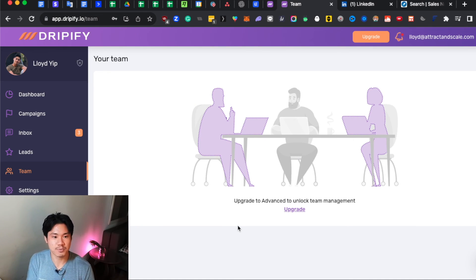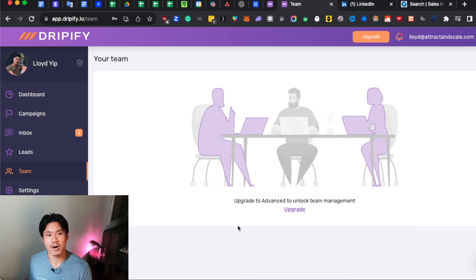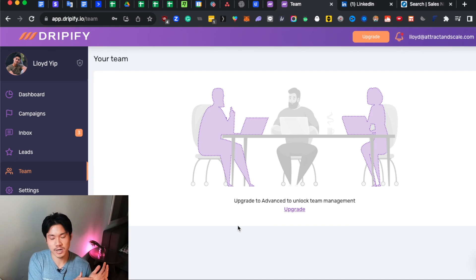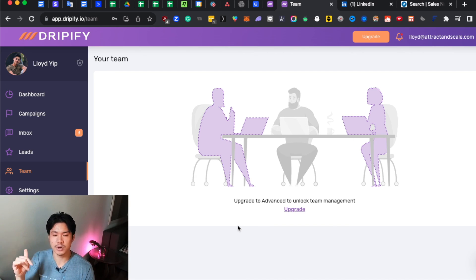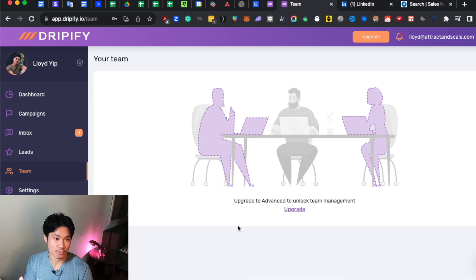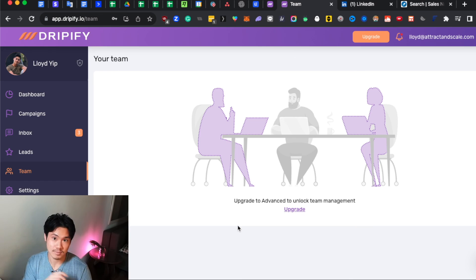So that is pretty much a high level overview of how you can use Dripify. Once again, if you want to try out this tool for free, then just use the free trial link down below in my description box and it'll be really valuable for you to be able to test out.